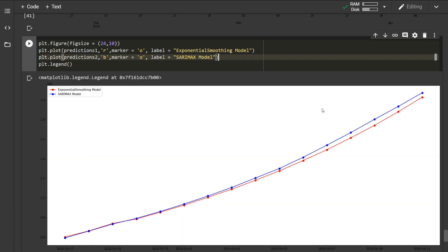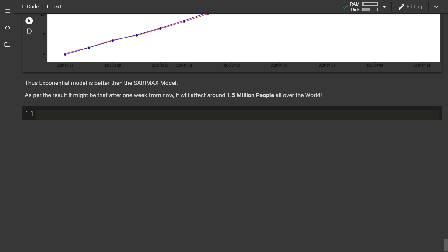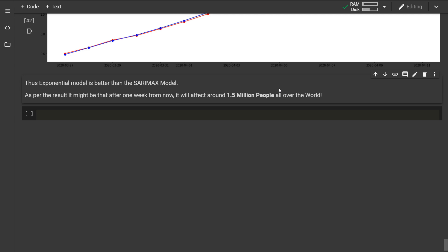Plotting both models on the same graph shows that the exponential smoothing model predicts slightly fewer cases than the SARIMAX model. In my opinion the exponential smoothing model is better because it predicts a lesser number of infected people. From both models we can conclude there will be around 1.5 million people infected with COVID-19 by 10th of April. Please take necessary precautions to minimize this number. During quarantine I will upload more videos on coronavirus predictions using models like logistic regression. Thanks for watching — please stay safe.